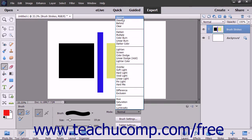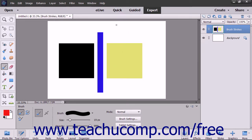You can set color blending modes in several places in Elements. This is the first time it appears in this course, although it will appear in later lessons. When describing blending modes, it is helpful to think of the colors in the following terms: the base color is the original color in the image, the blend color is the color being applied or overlaid, and the result color is the resulting color produced by their interaction.